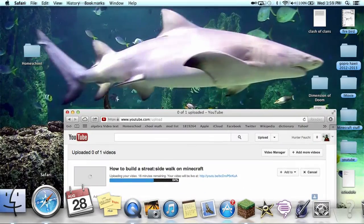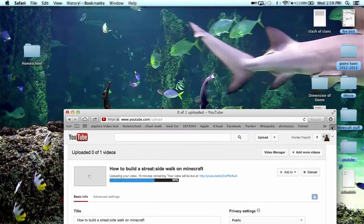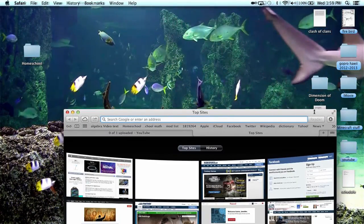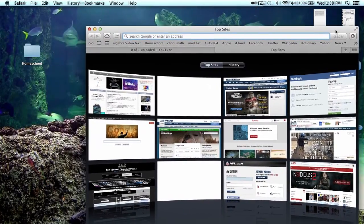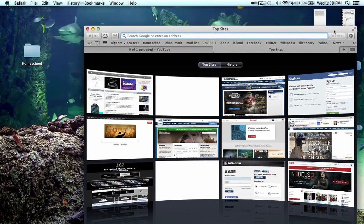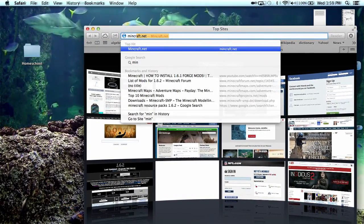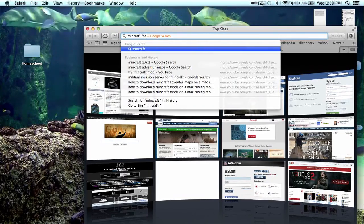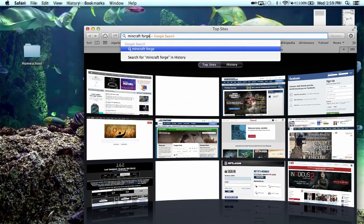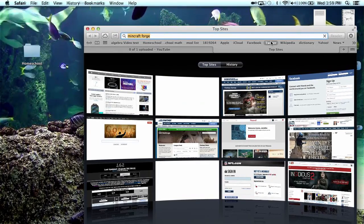So first, what you will want to do is the easiest mod installer to use I think is Minecraft Forge. So put that in.